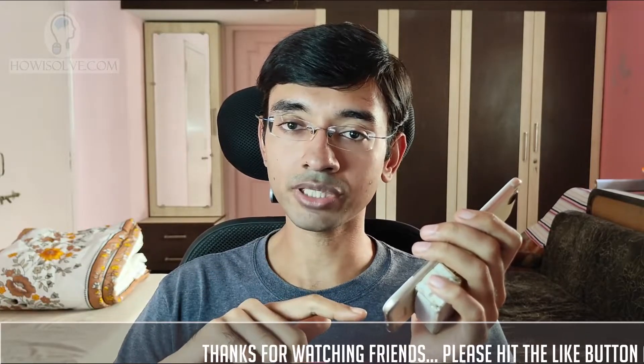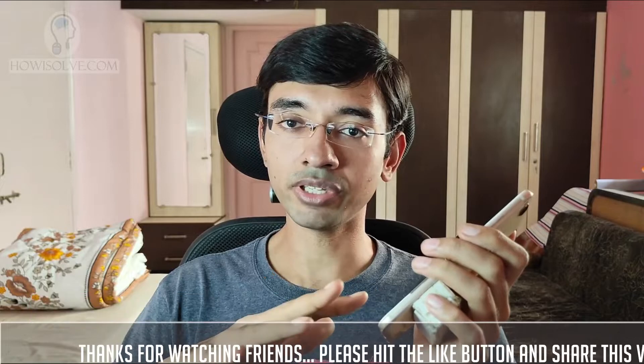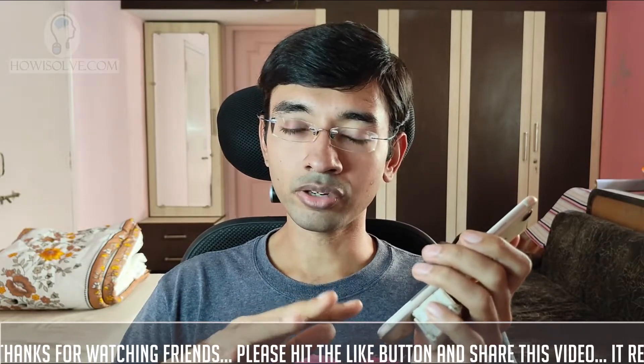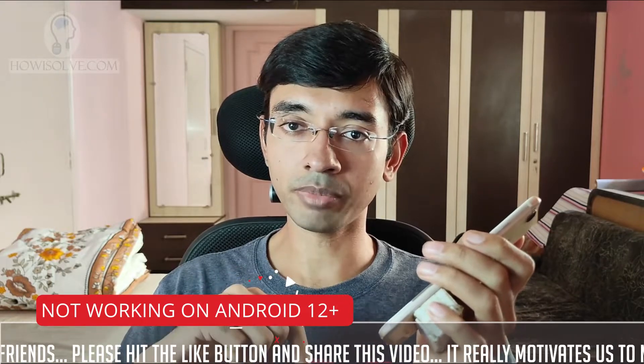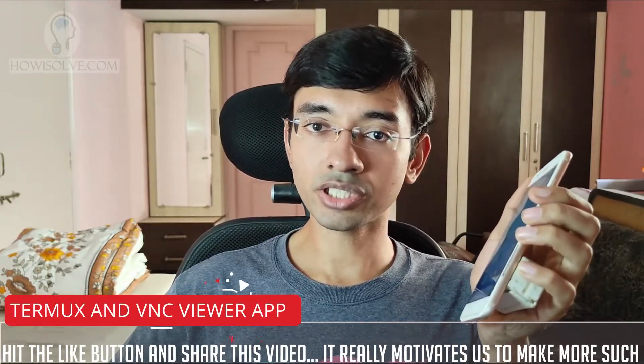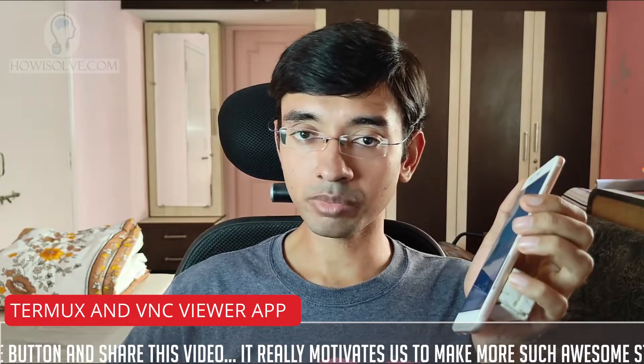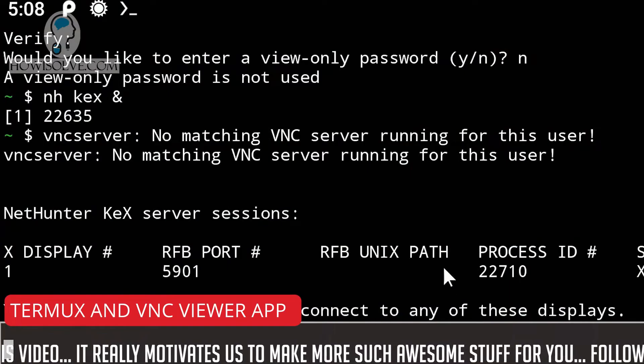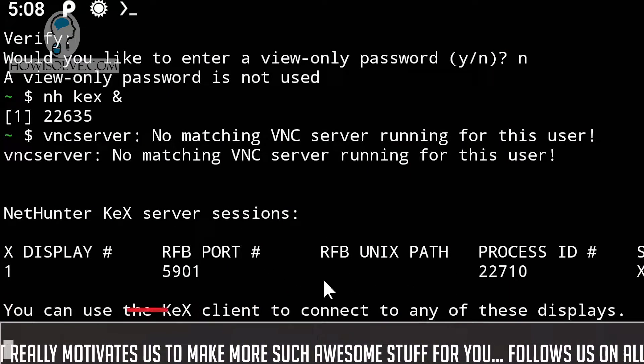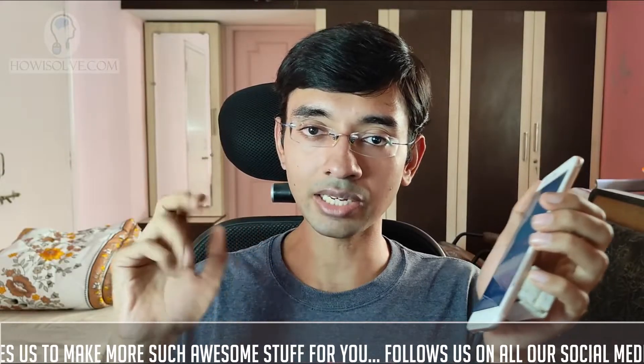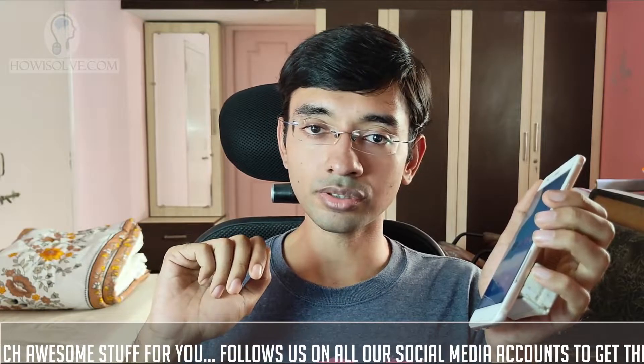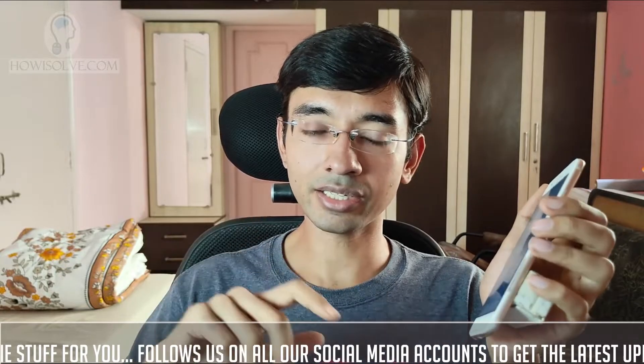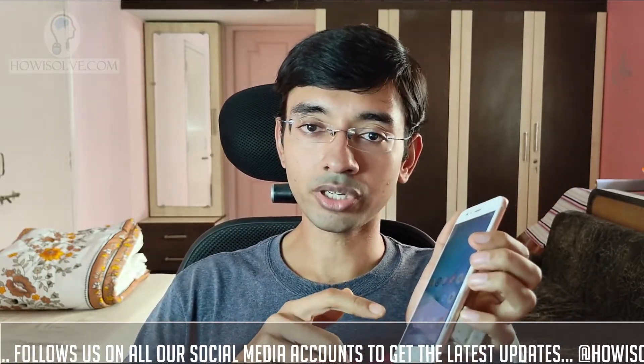You just need an Android device which has an Android version between 7 to 11. At present Android version greater than 11 is having some problem with this particular method. We will be installing Kali Linux using the Termux app. Apart from the Termux app we will be using a VNC client. Basically a VNC server will be running in the Termux which will allow us to view the Kali Linux interface using a VNC client. So that's how we will get Kali Linux on your standard non-rooted Android device.